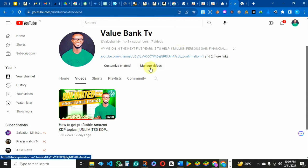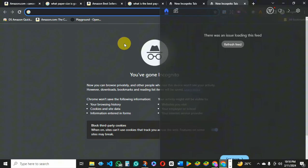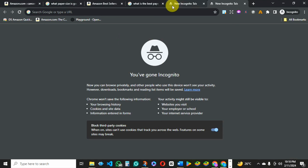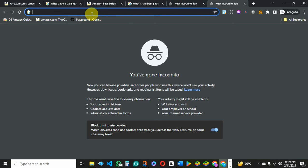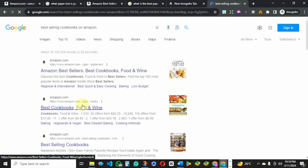To actually start any research on Amazon KDP, all you need to do is to switch on your incognito mode. Make sure that you are in your incognito mode. Now you just come to the browser — for example, if you want to do research on the best-selling cookbooks and you want to look for a topic to write about, all you need to do is go through the best sellers on that niche. Just come to the search bar in your incognito mode and type 'best selling cookbooks on Amazon.'